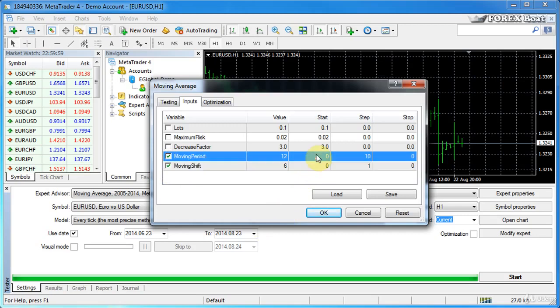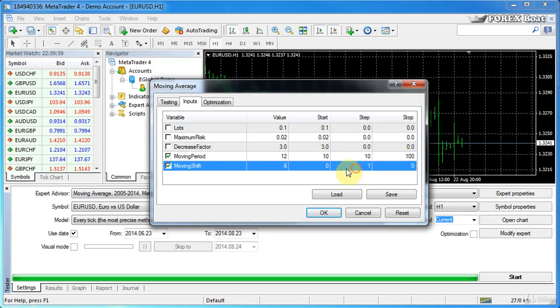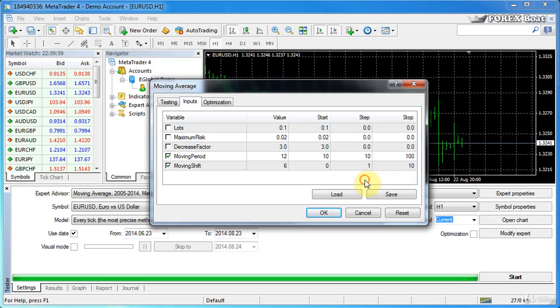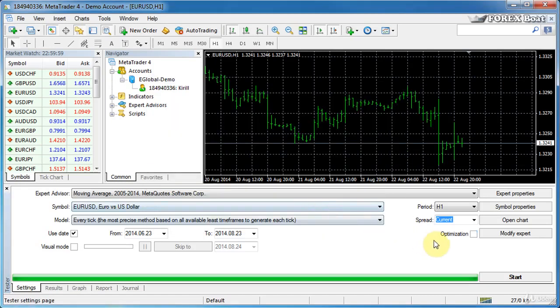But for now we'll just leave it off because we don't need it. And here we will tick the moving period and moving shift parameters. And say for the moving period we'll set it at 10 start at a step of 10 and we'll go all the way up to 100. So that's the period of the moving average. And the shift will go from 0 with a step of 1 all the way up to 10. And that's the shift of the moving average. So what we'll do now we'll click OK.